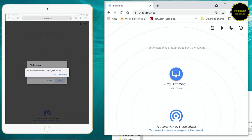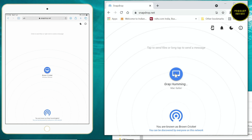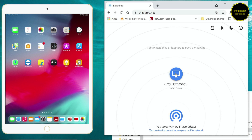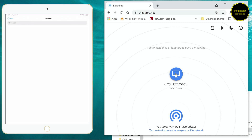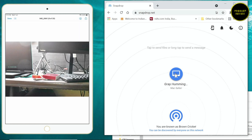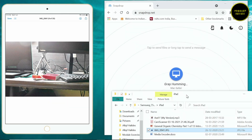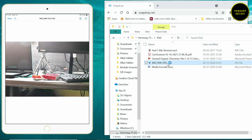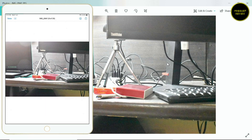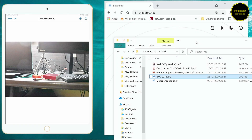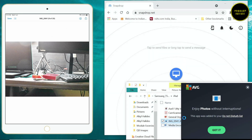On the iPad it says save - I hit download and it gets downloaded in the Files app in the Downloads folder. The file is image 0941 - I can check it right now in the Files app and there is the image. This is the same file that's on my computer. Now let's transfer another file - let me transfer the Word file.